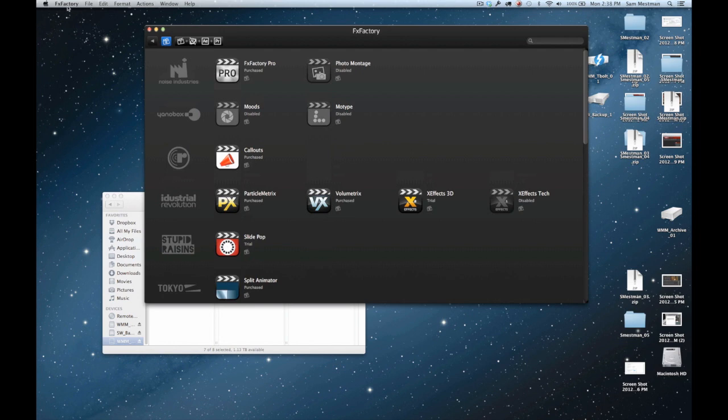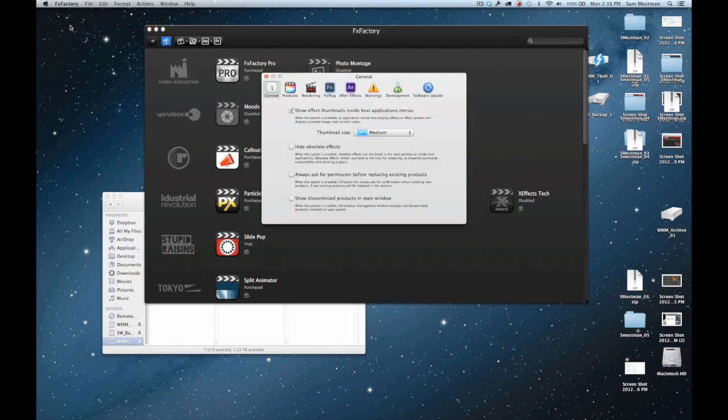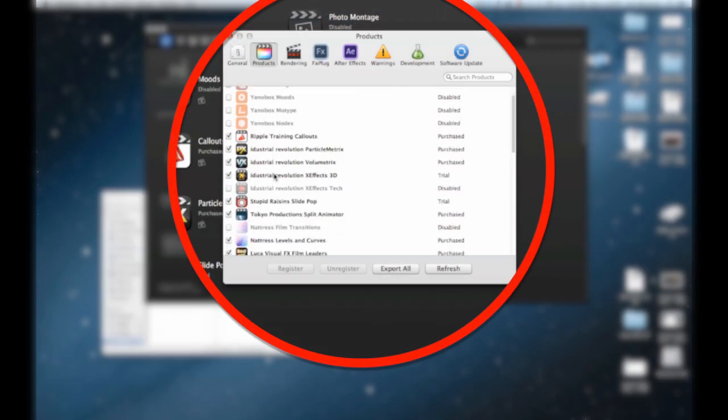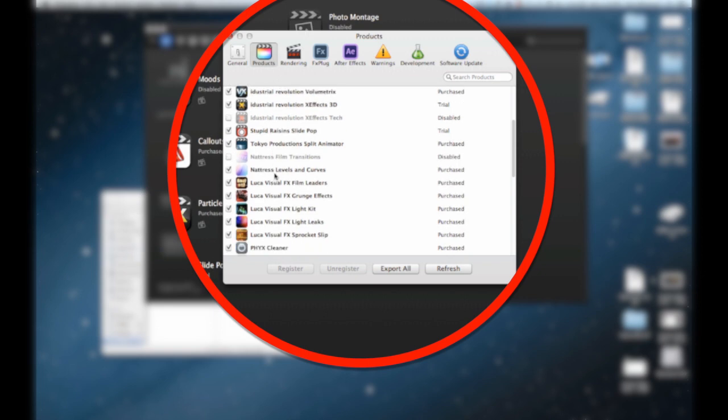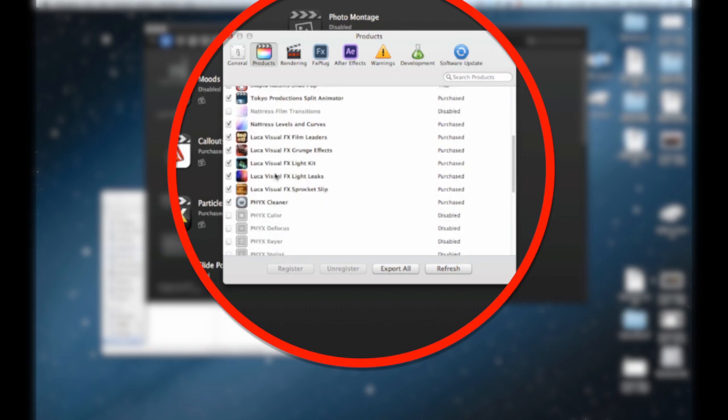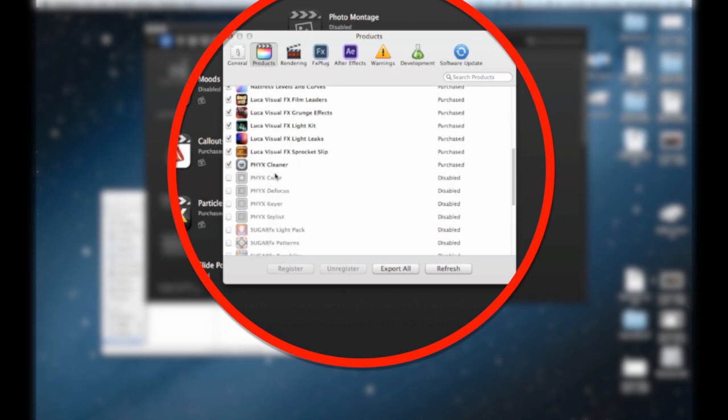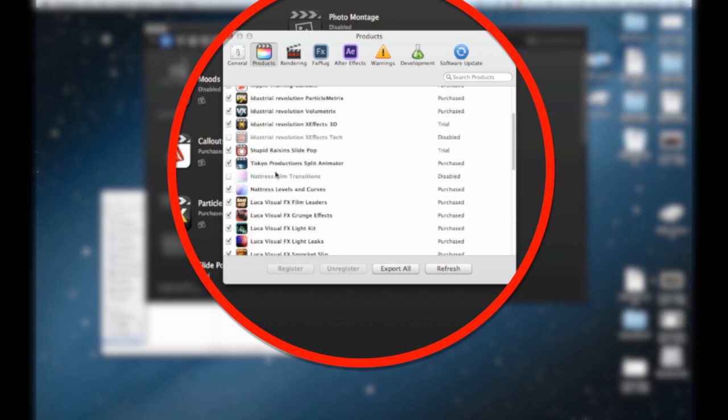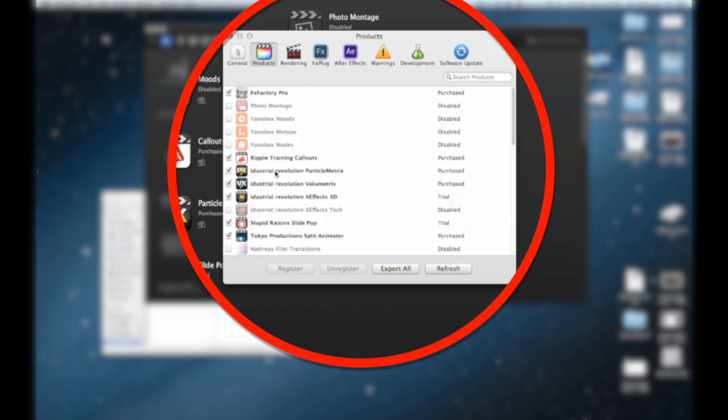If we go into the preferences, we'll go a little deeper into that. You can see there's little checkmark boxes next to them. These are the ones that I have installed personally and these are the ones that I use and show up in Final Cut.